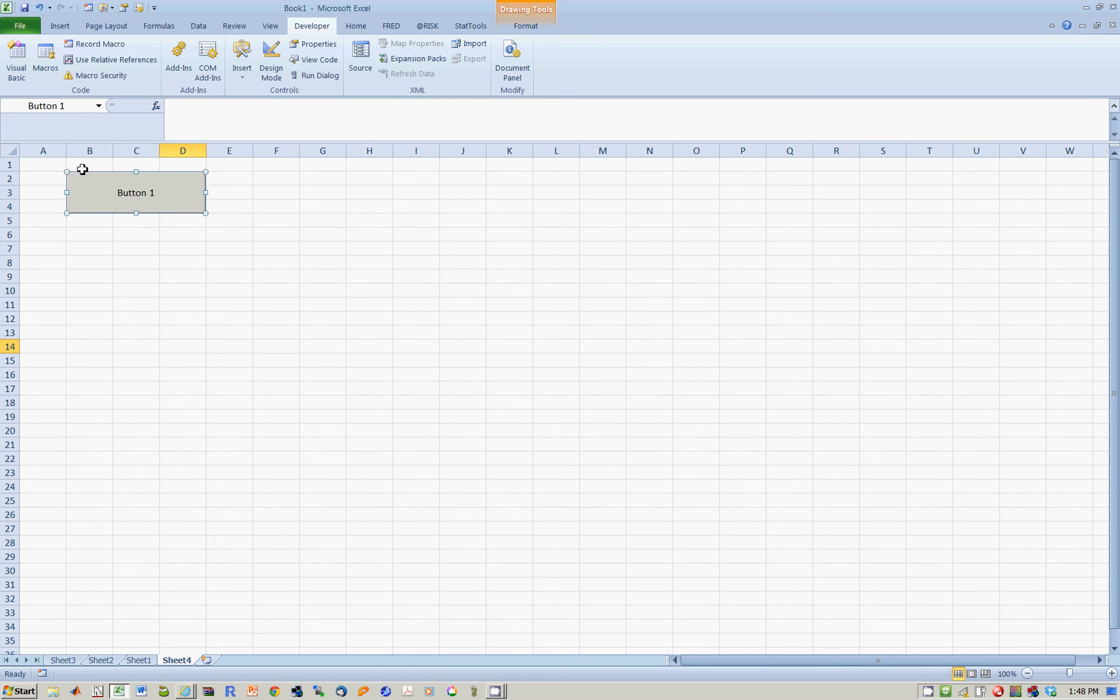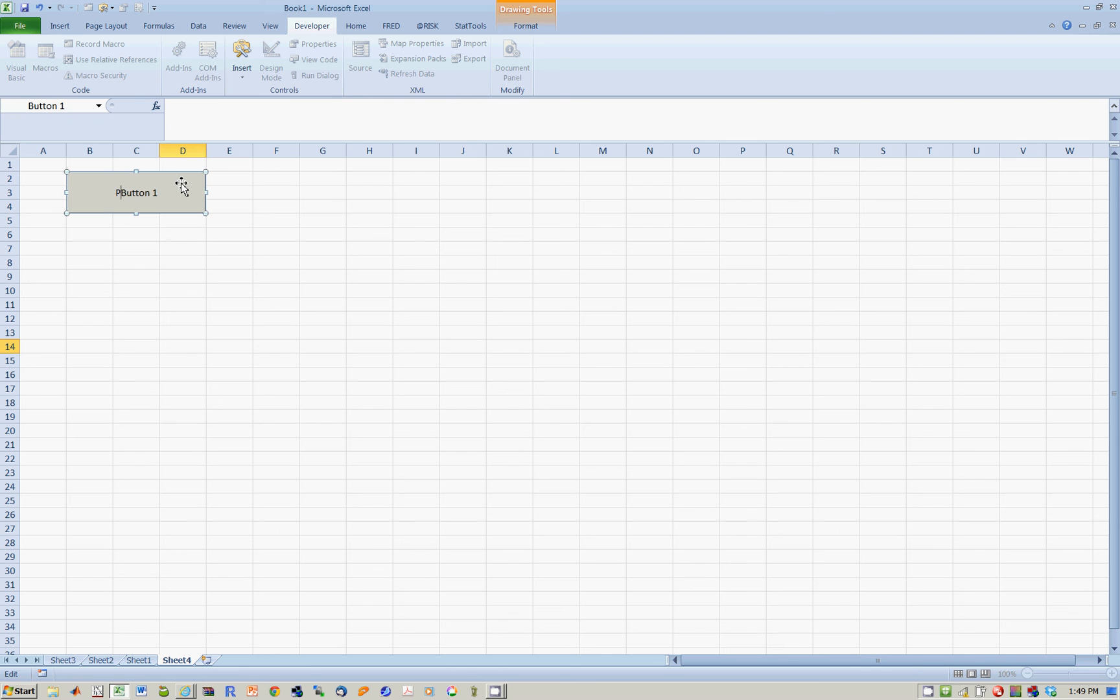Notice that there are white circles and squares around this. That means in edit mode. So within edit mode, click on this. And now, let's call it something. Let's say, pull Google data.